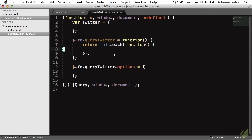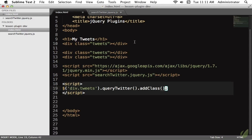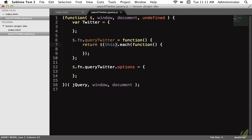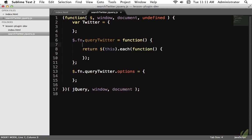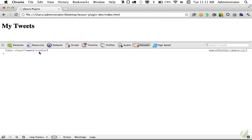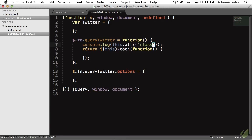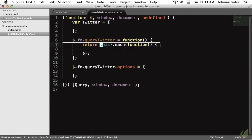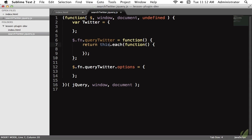You might think I made a mistake doing `this.each()` instead of `$(this).each()`, but this is the most frequent mistake newcomers make. Within this plugin method, `this` does not refer to a DOM node as it usually does — it specifically refers to the jQuery object. I'll prove it: console.log `this` and reload — you see 'div.class tweets'. We have access to all of jQuery's methods. So doing `$(this)` would be wrapping it twice, which is wasteful. Just use `this.each()` since `this` already refers to the jQuery object.